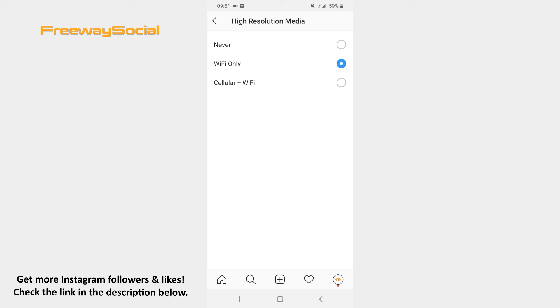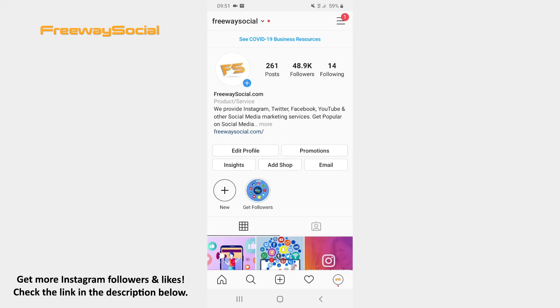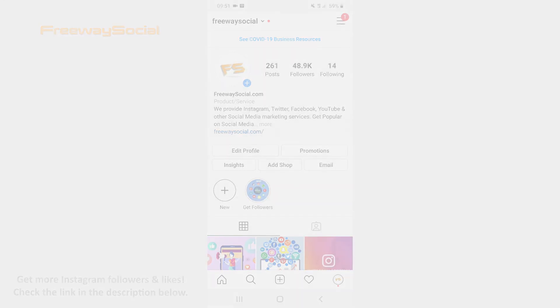That's it! I hope this guide was helpful and you were able to make Instagram use less data. Don't forget to like this video and visit us at FreewaySocial.com.